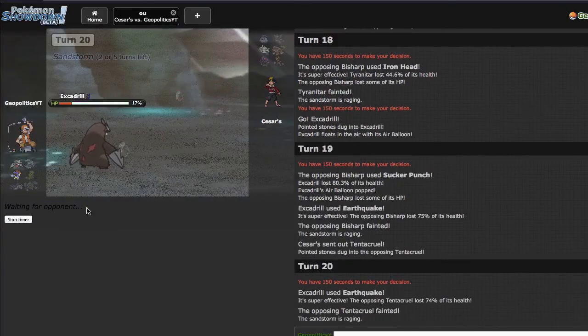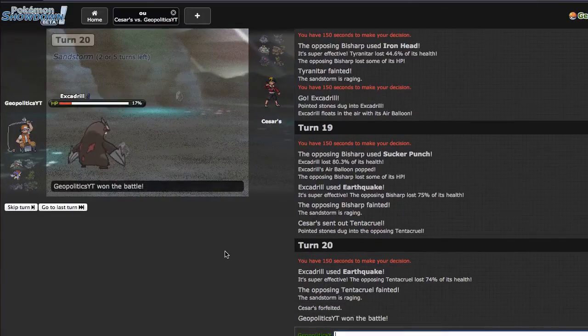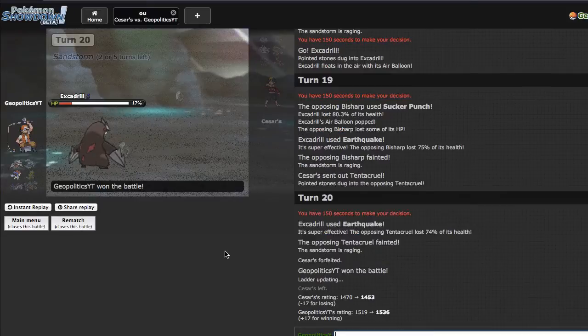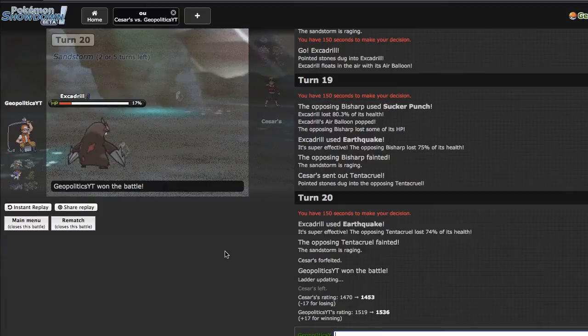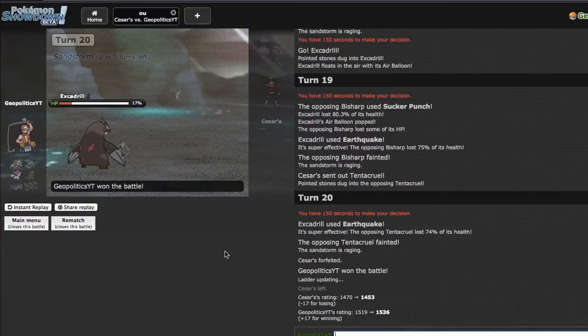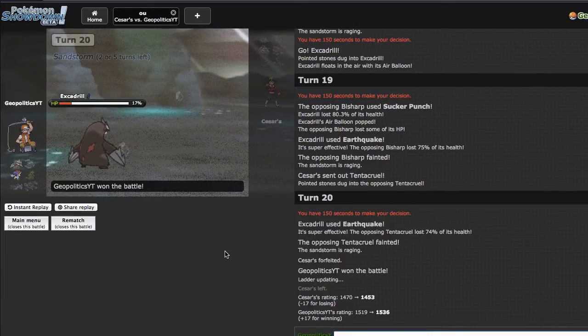I should be able to take any hit from this thing and I can just go for the EQ. I am Jolly, I will outspeed the rest of his team, especially since I'm under sand. That did a lot though, that scared me for a second. But Bisharp goes down. So unless he's like Quick Claw something I should be okay. He goes out into Tentacruel which will go down to this EQ. And so that's a very good game. I think Sand Offense making its revival.